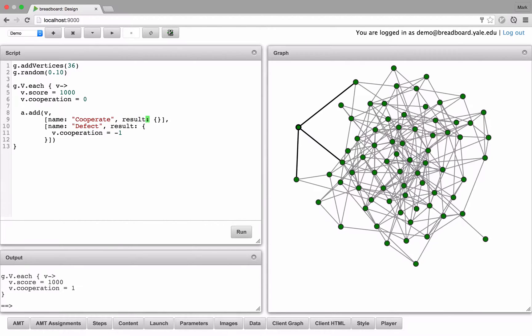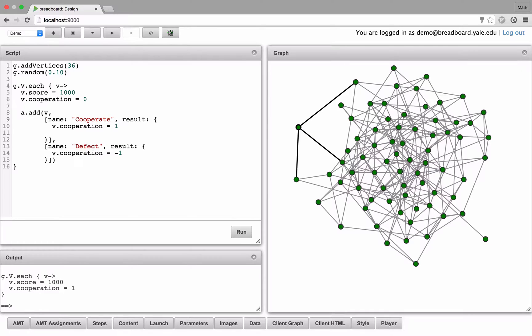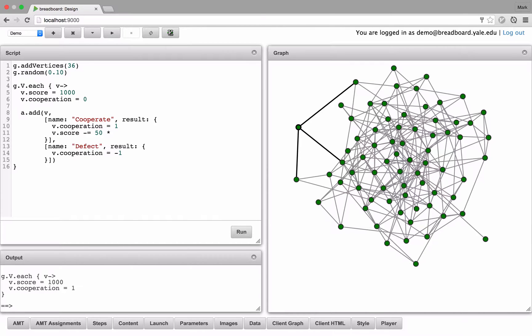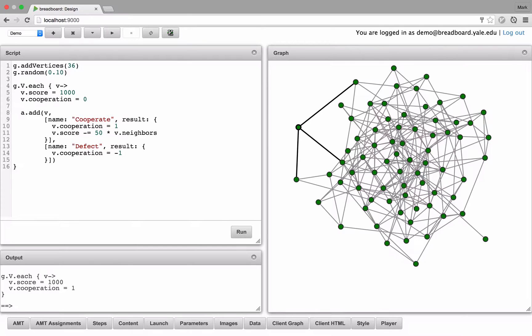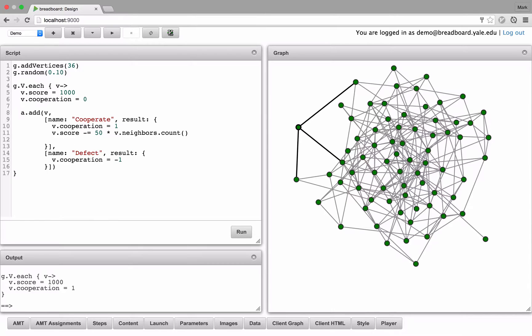The result of cooperating is a little bit more complicated. First let's set your cooperation to 1. And then we need to reduce your score by 50 points for each neighbor you're connected with. So we can access the collection of neighbors of that vertex by v.neighbors, and we'll count them.